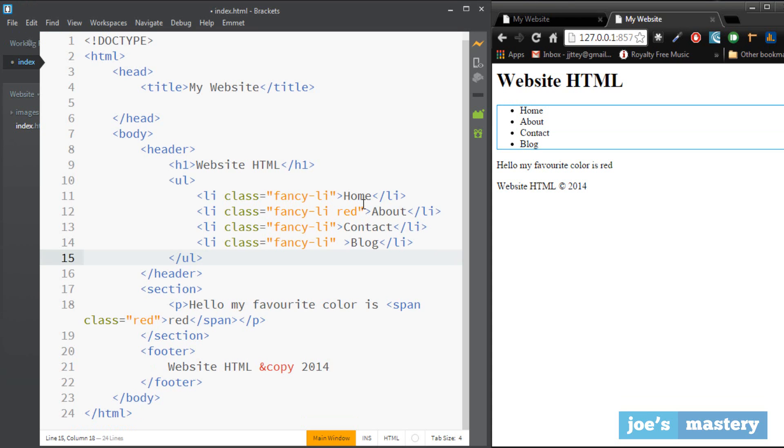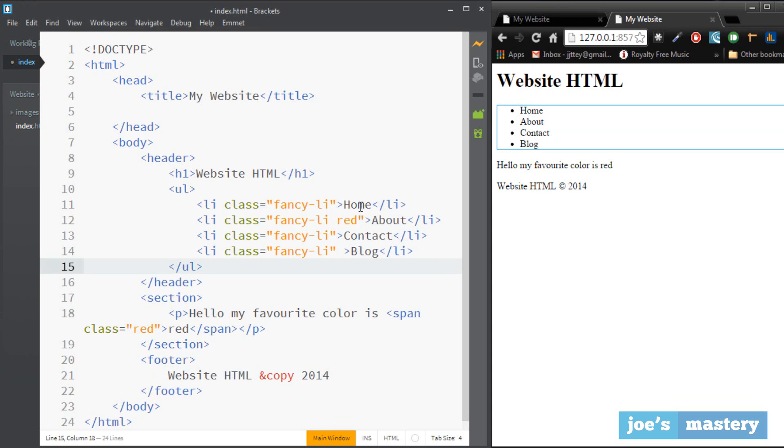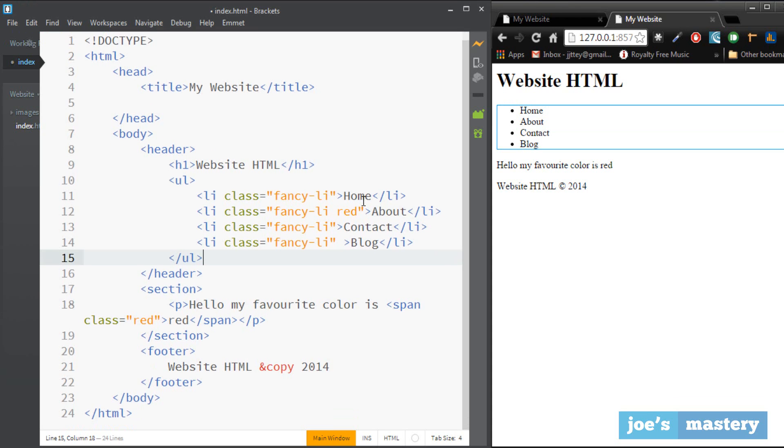All right guys so I guess that wraps up this tutorial. I hope you've learned something and you kind of know and understand what html is and how to use it. And stay tuned for the css tutorial as that will make this website look a lot better.